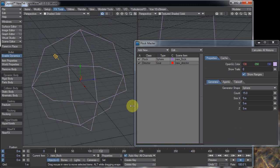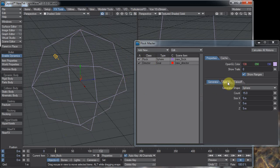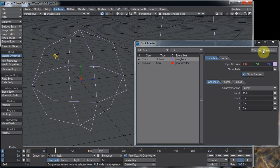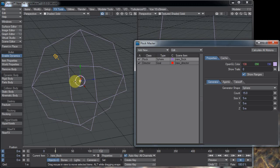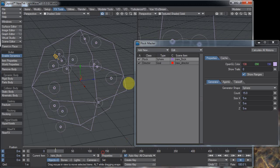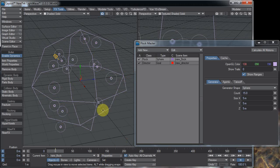This big pink ball is the generator shape. That's where all the flock comes out of. And if I click on calculate motions you'll see I get a whole bunch of things in the middle. Let me go back to frame 0 and there we have our 15 little flocking elements.